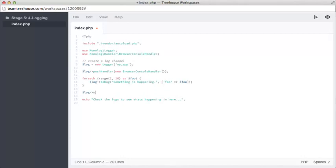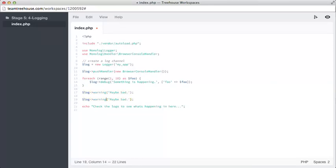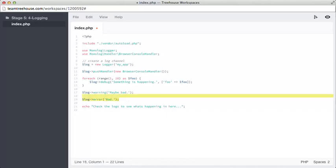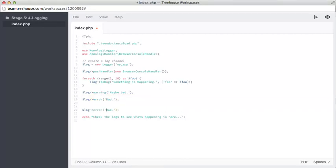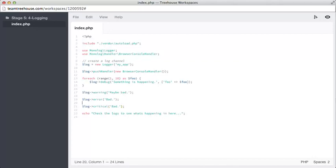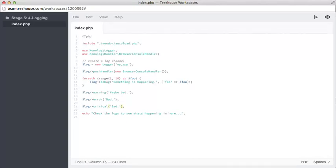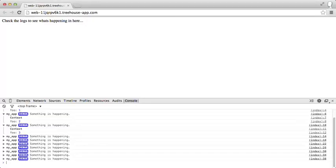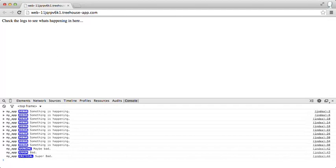As well as debug, we have warning, and we have error. We even have critical. You'd probably want critical to send an email to the CEO or something. These critical errors are only used if they're super bad. Let's make that message appropriate. If we refresh, we can see there's a whole bunch of debug information happening. There's a warning, there's an error, and there's a critical error right at the bottom here.